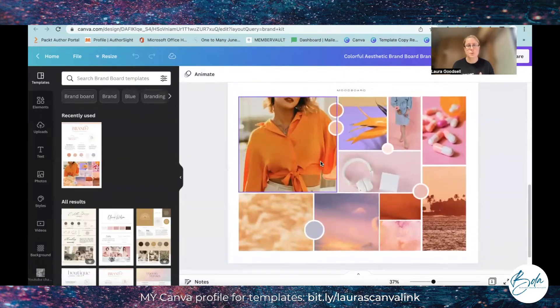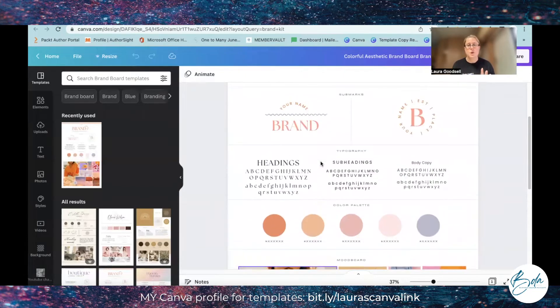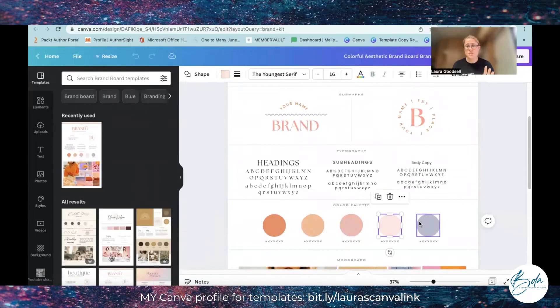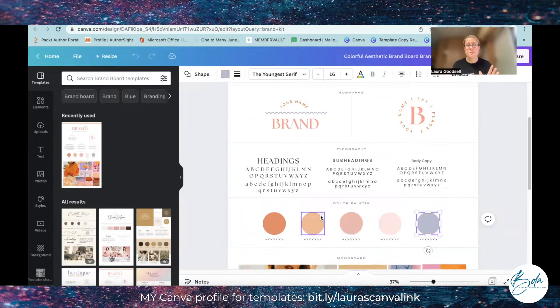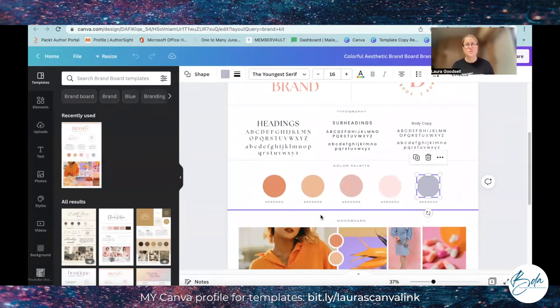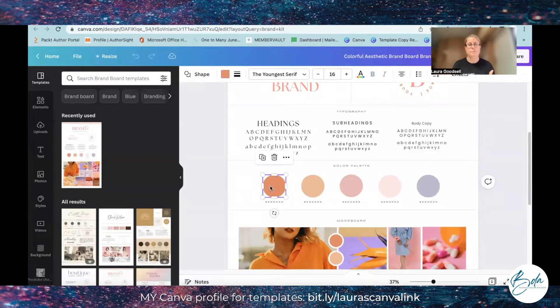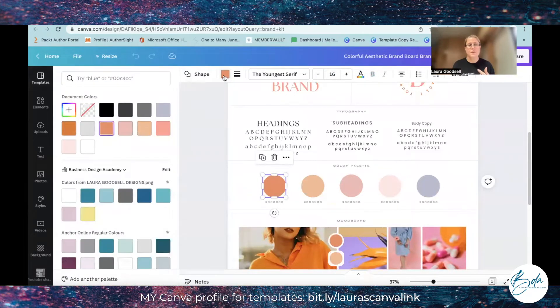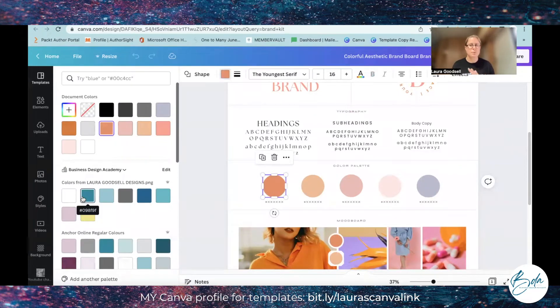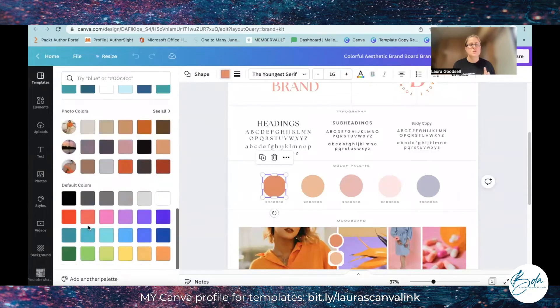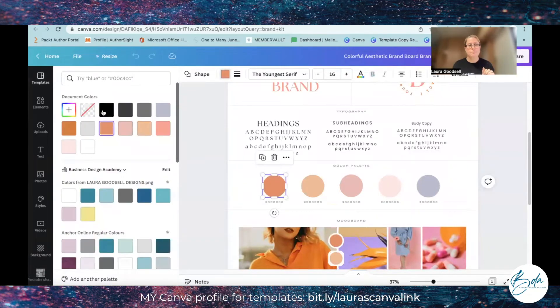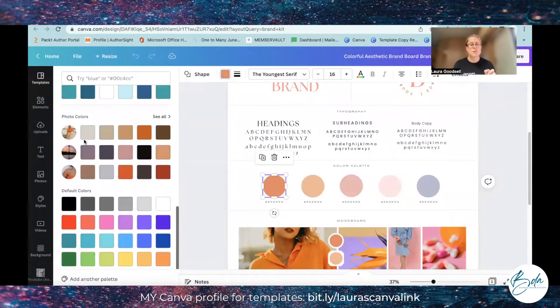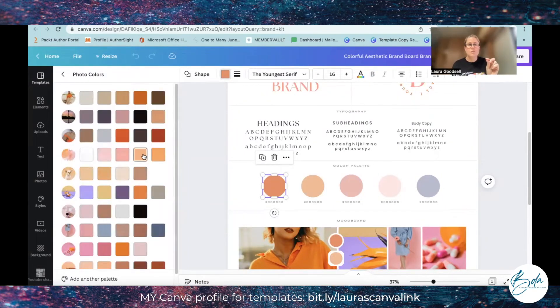Everything on here is changeable. So I've got these colors for example, just circles of color, and I want to add in my own branding color. So I will select the color, go over to this color block here and it opens up my brand kit. But we don't have a brand kit at the moment because we're creating one. So it also gives me colors already in the template and if I scroll down I can click see all under photo colors.